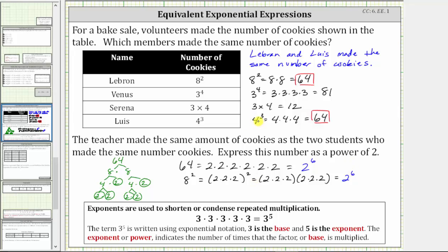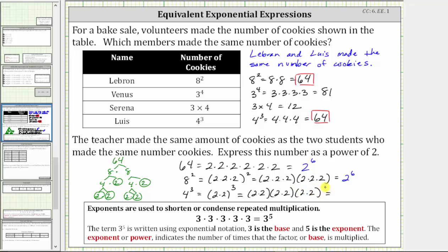Let's also show four to the third, which we know is equal to 64, is also equal to two to the sixth. If we begin with four cubed, or four to the third power, the prime factorization of four is two times two. We can write this as two times two in parentheses, raised to the third power. Because the exponent is three, we have three factors of the base, which is two times two times two times two times two times two — six factors of two — showing that four to the third is also equal to two to the sixth. So the answer for this last part is two to the sixth. I hope you found this helpful.